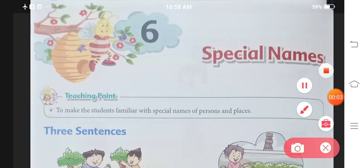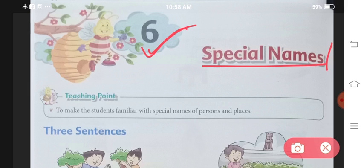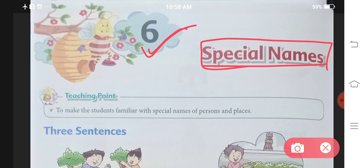Hello students and welcome to Rashi's Education Point. Today we are starting with your English grammar textbook. The name of the book is Impressions Class 1, Chapter 6. The name of the chapter is Special Names. In the last chapter, we had read a little about special names; in this chapter, we will read about special names in detail.